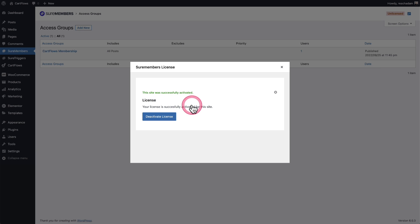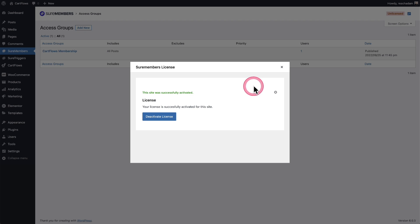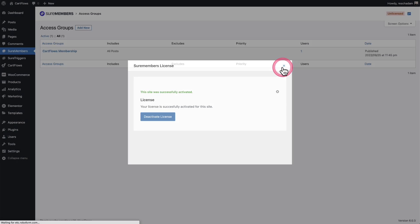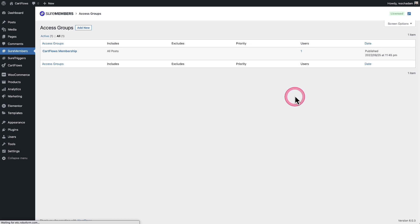Now, if you don't want to use your license code on this website in the future, just click on deactivate license. So you can pull this up at any time. You'll see there on the top right, it says license.